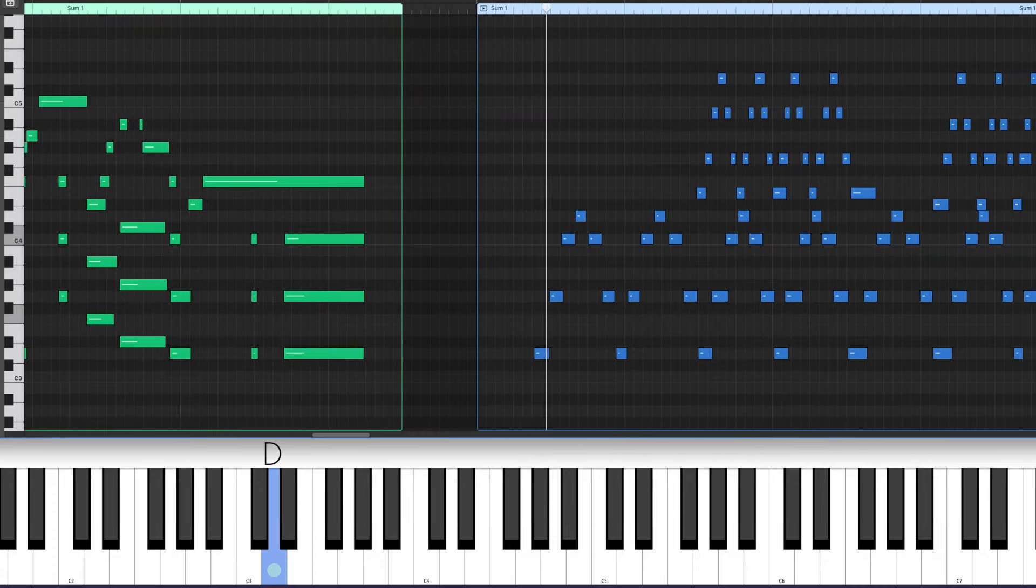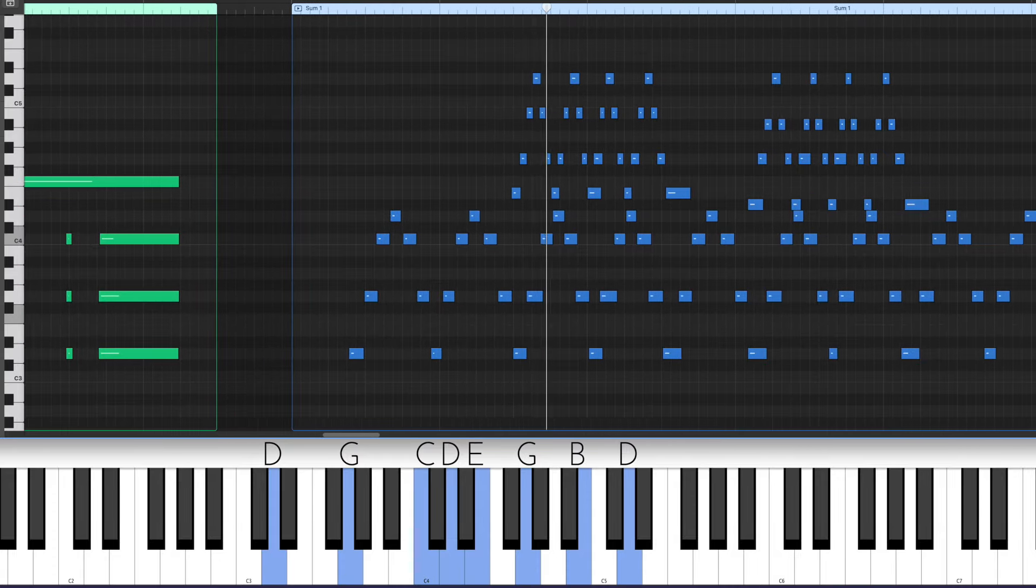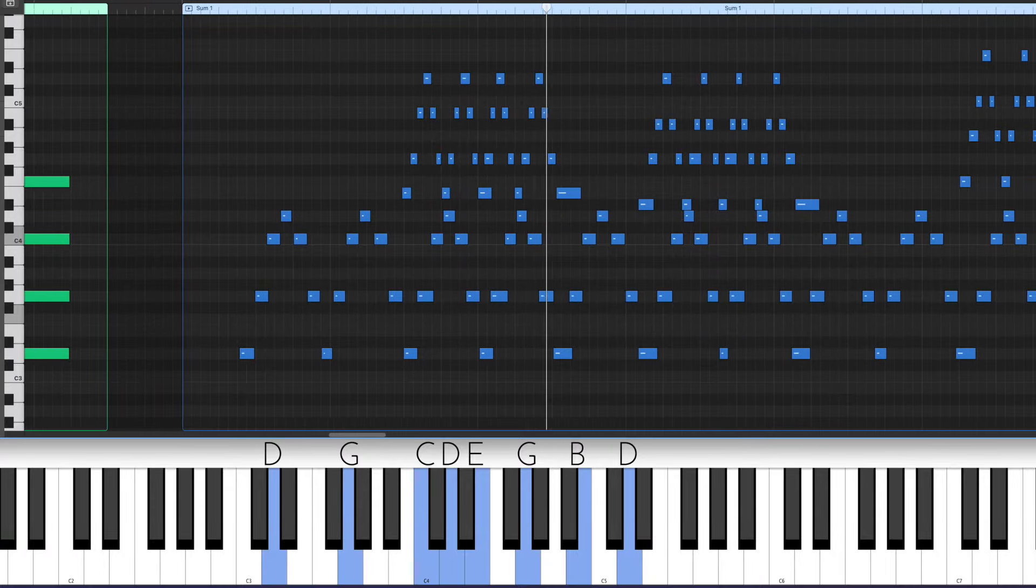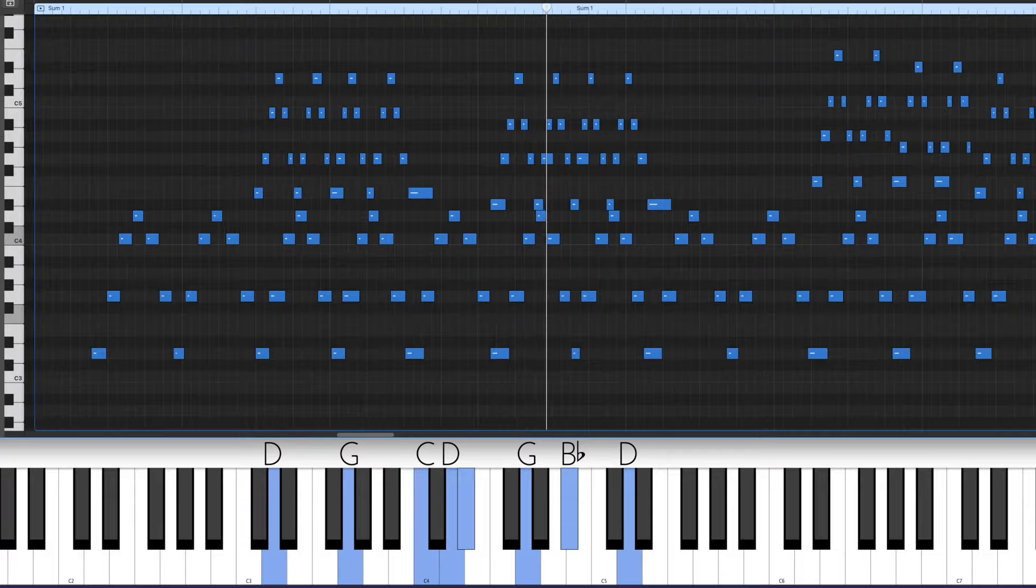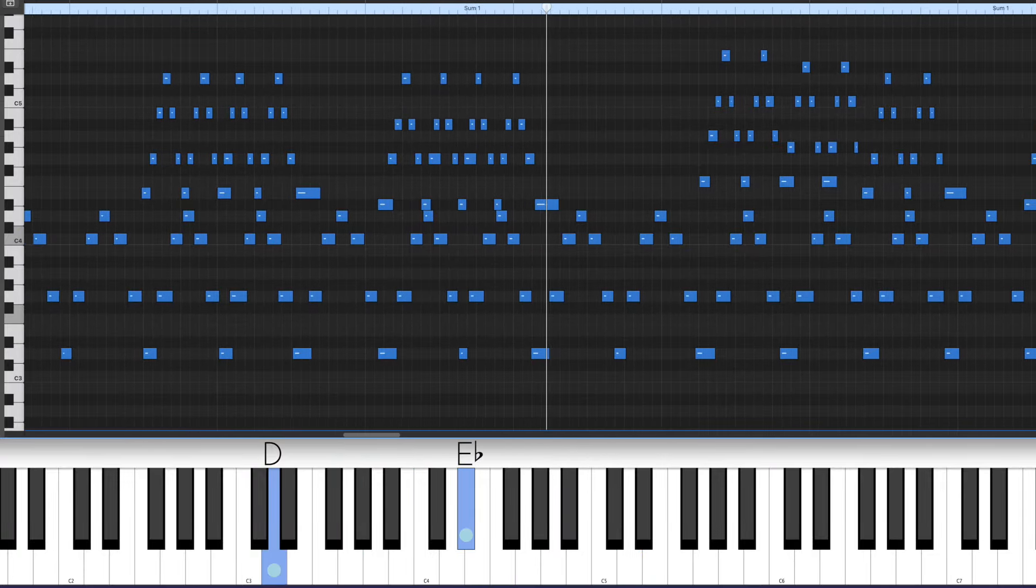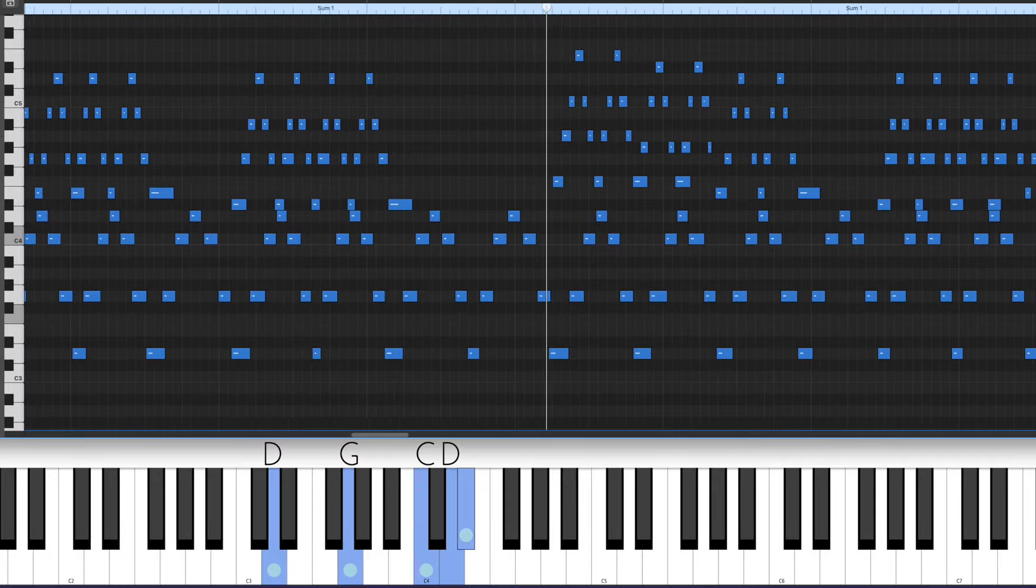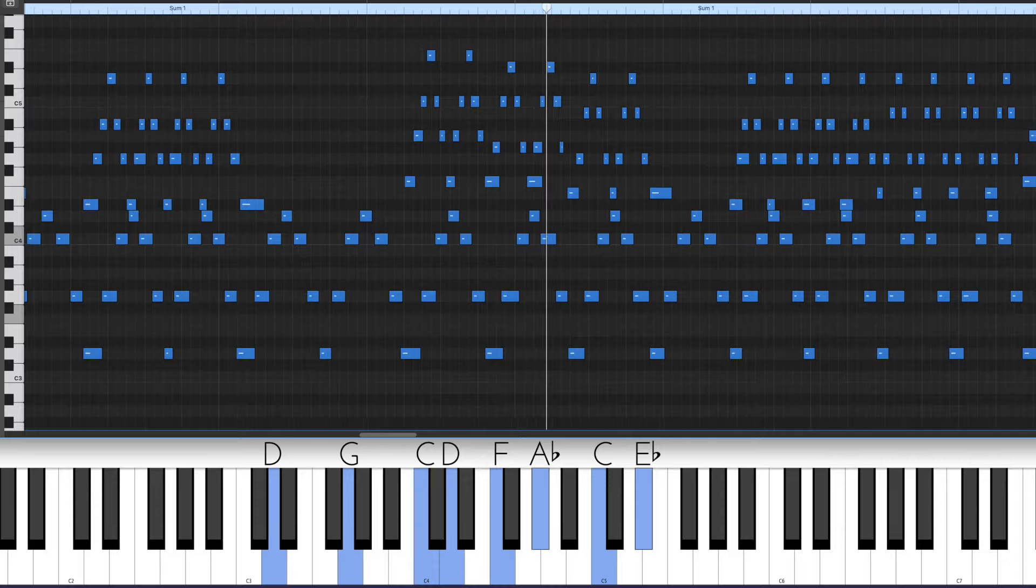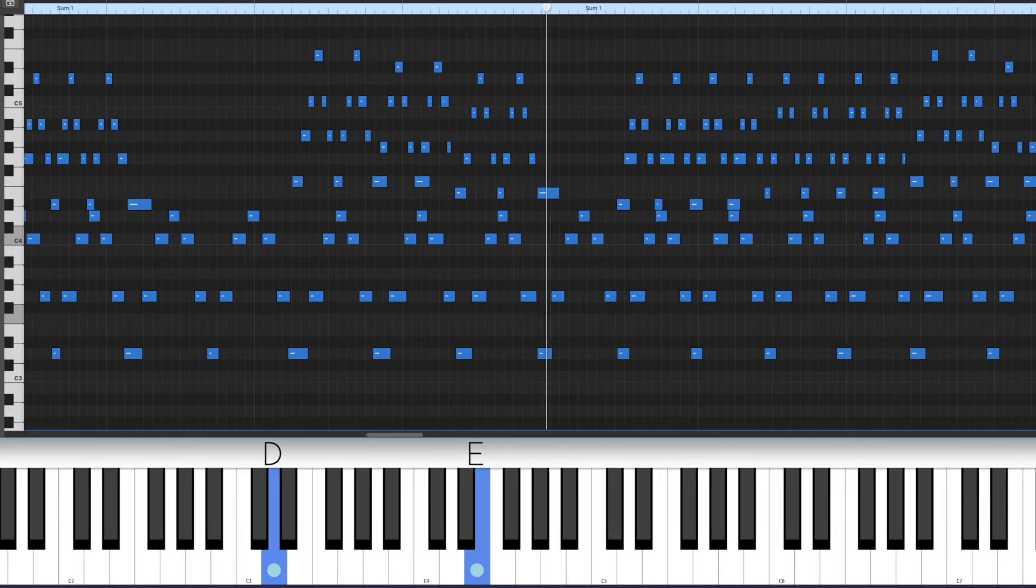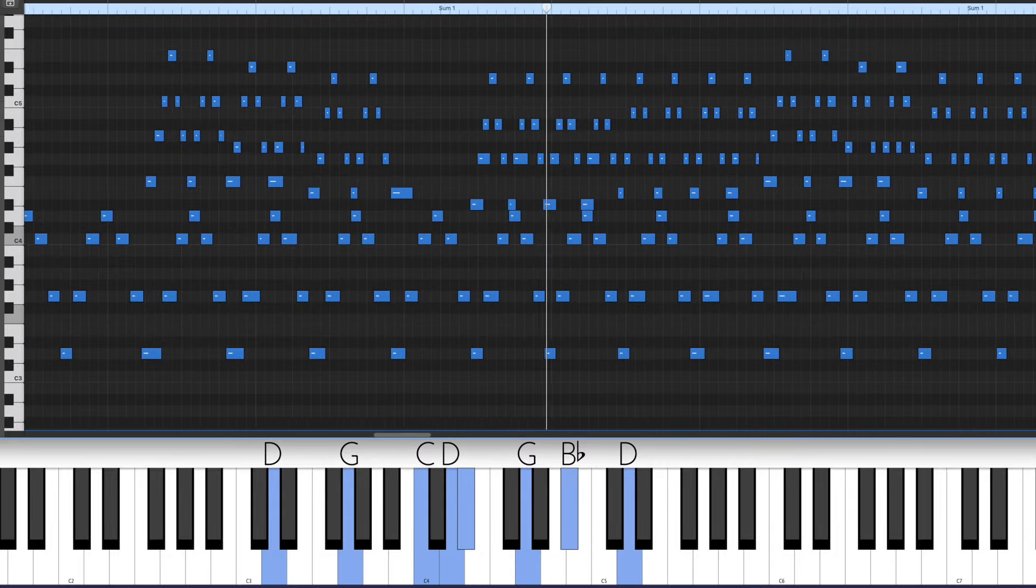This is a Dsus7 arpeggio. And we're going to try different 7th chords over the top. E minor 7. E flat major 7. F major 7 and then F minor 7.